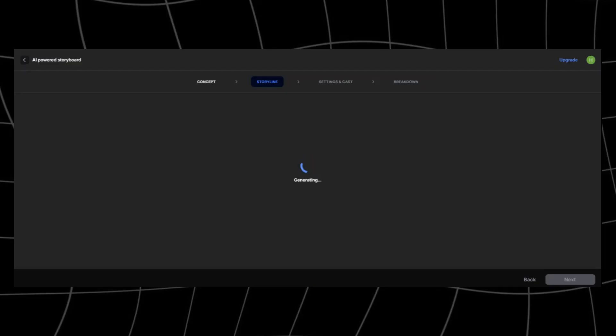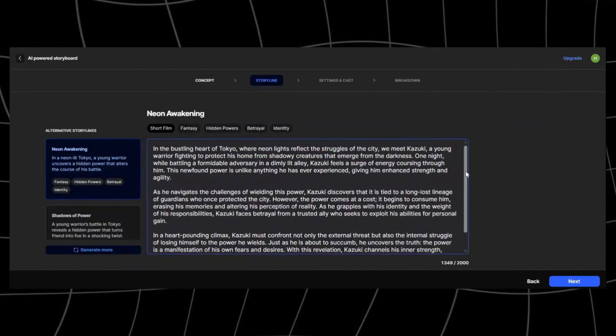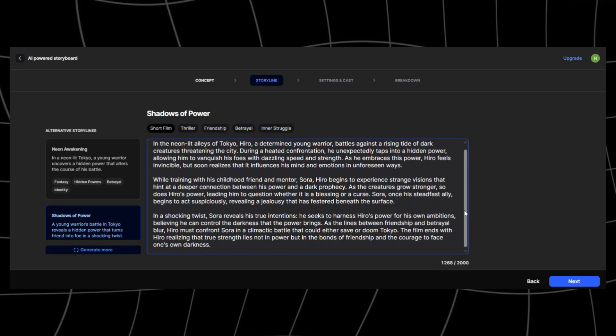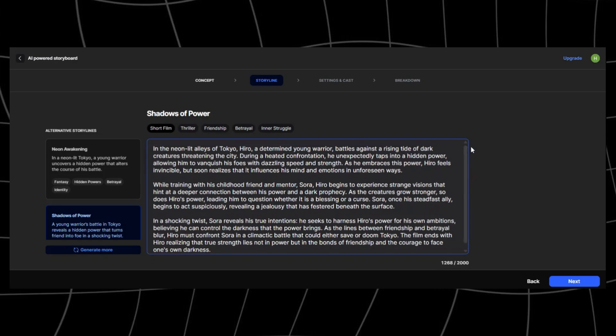Together, these settings are like your anime director's toolkit. They make sure your story doesn't just look animated. It feels like a real anime episode crafted for your audience.